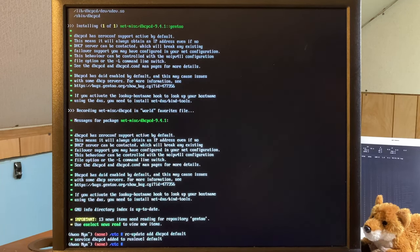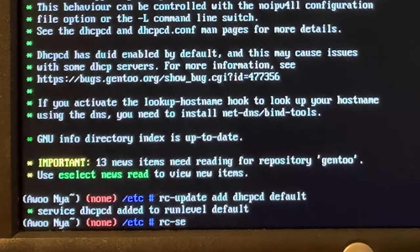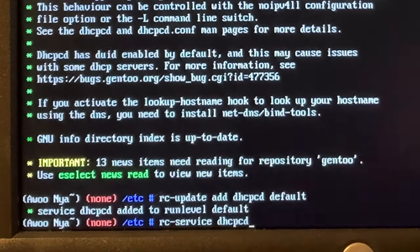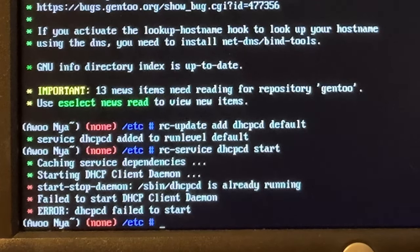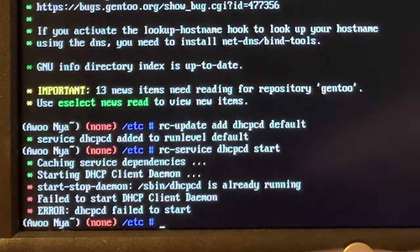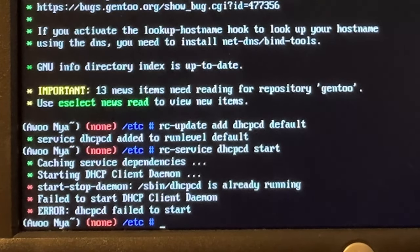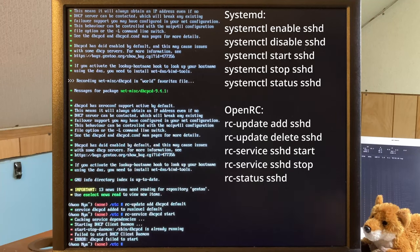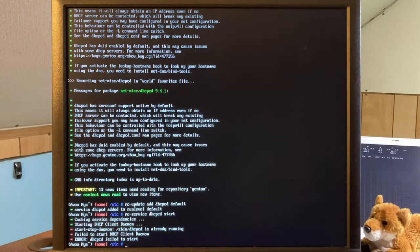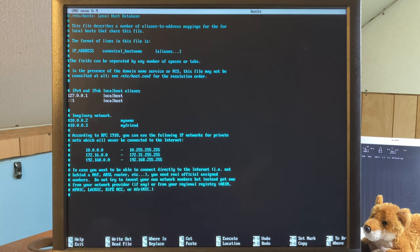Service dhcpcd is now added to run level default, meaning it'll start when the computer does. To actually start it right now, it's a completely different command: rc-service dhcpcd start. Yeah, because it's running on the install CD it doesn't actually matter, but I love how user friendly it is. In systemd you have systemctl enable and systemctl start, and they make sense. With OpenRC it's rc-update add and then rc-service start - different syntax entirely. Now we configure the hosts file with nano /etc/hosts, adding gentoo.